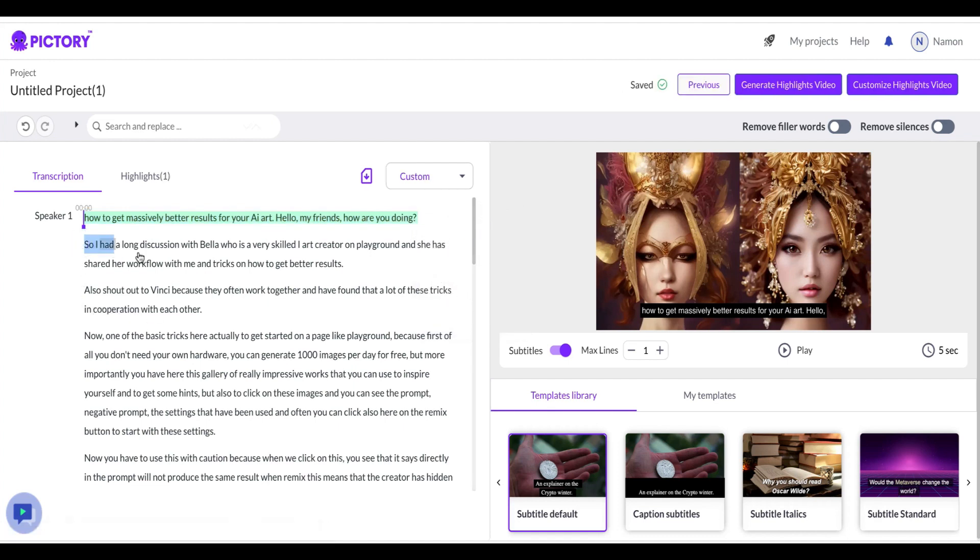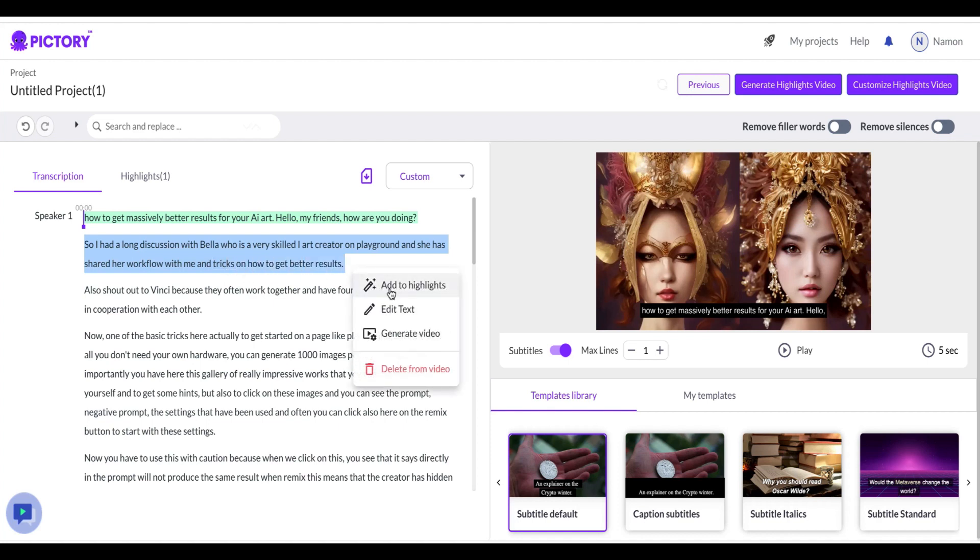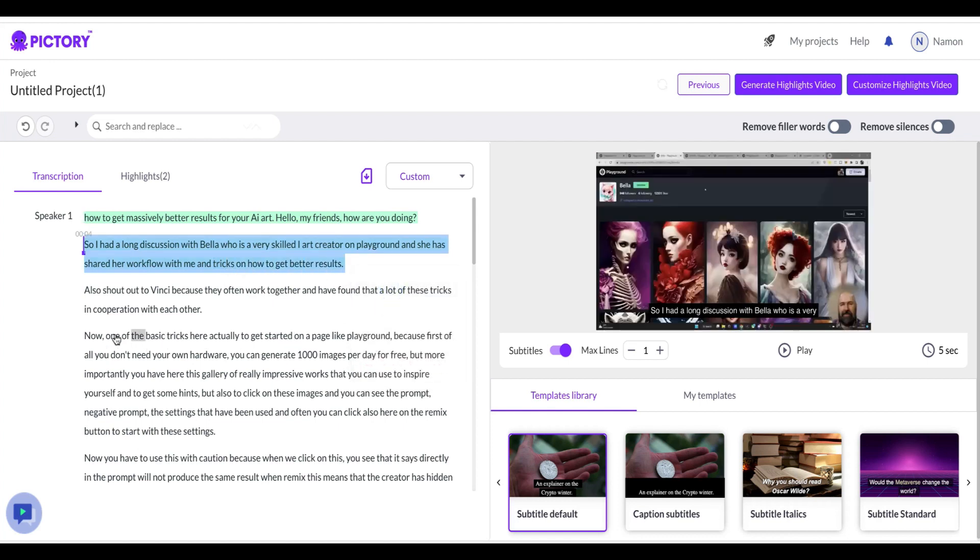Once you have done this, you can download only the highlights you want and save them in any format. This is a great way to separate out important information from your video so that you can use it for YouTube Shorts.